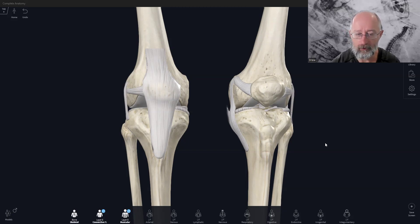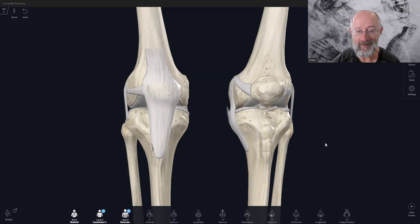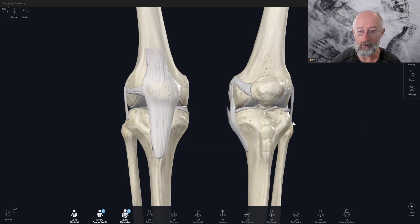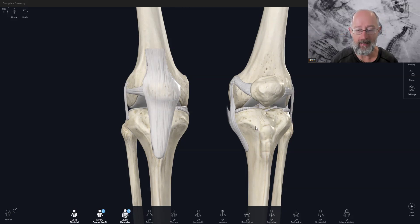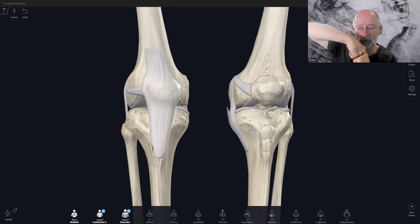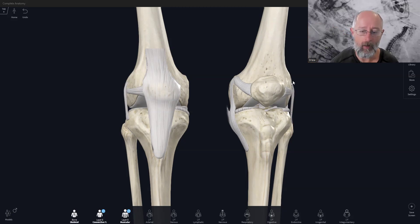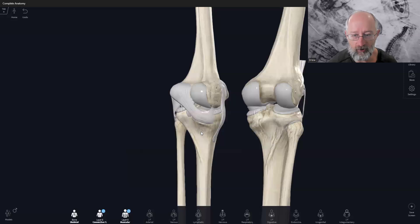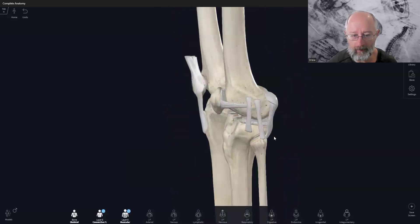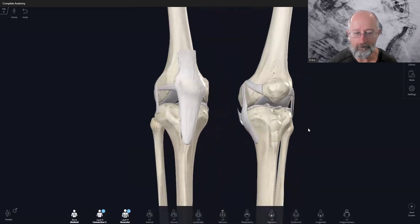I'm starting off with this incredibly complex joint called the knee. The knee is really simple in one regard because it's really only got one movement — it's a hinge joint, so it just flexes and extends. It has a little bit of rotation, a little bit of turning as well. But we have a lot of knee structures, a lot of ligaments, and connective tissue that support and stabilize the knee.